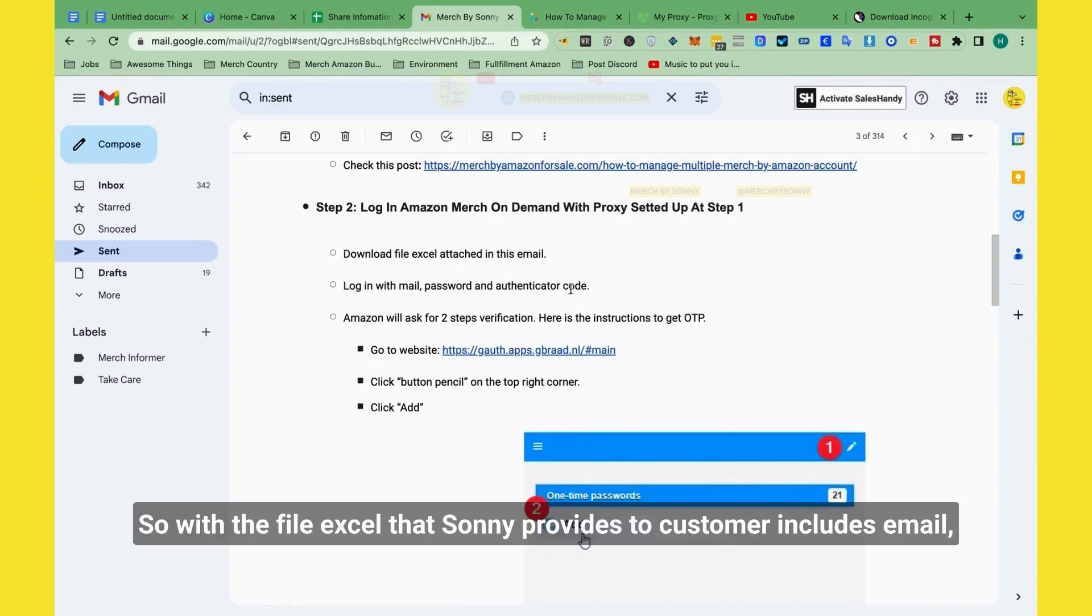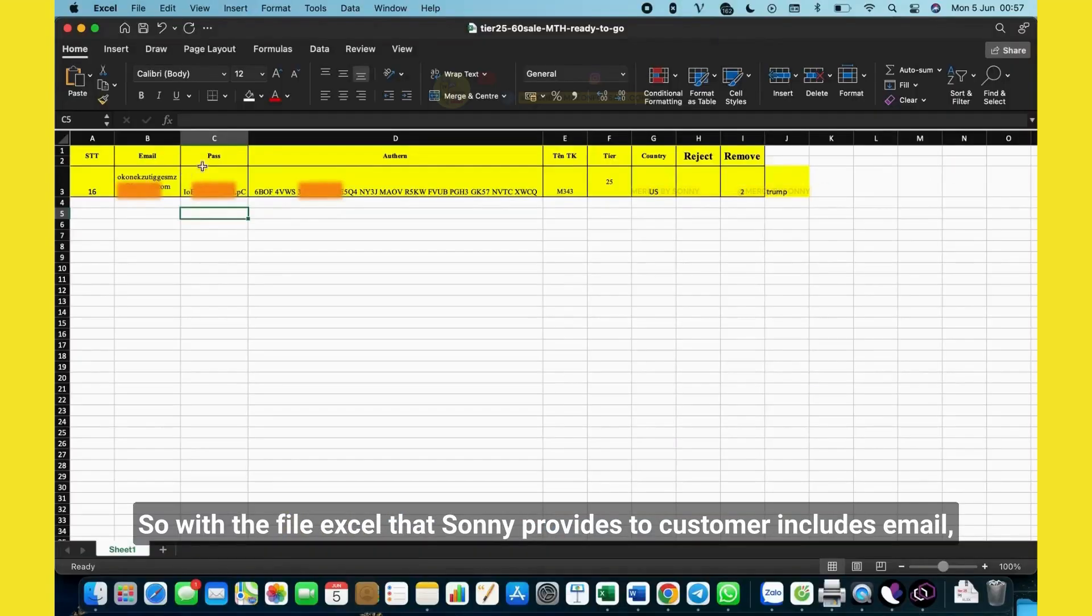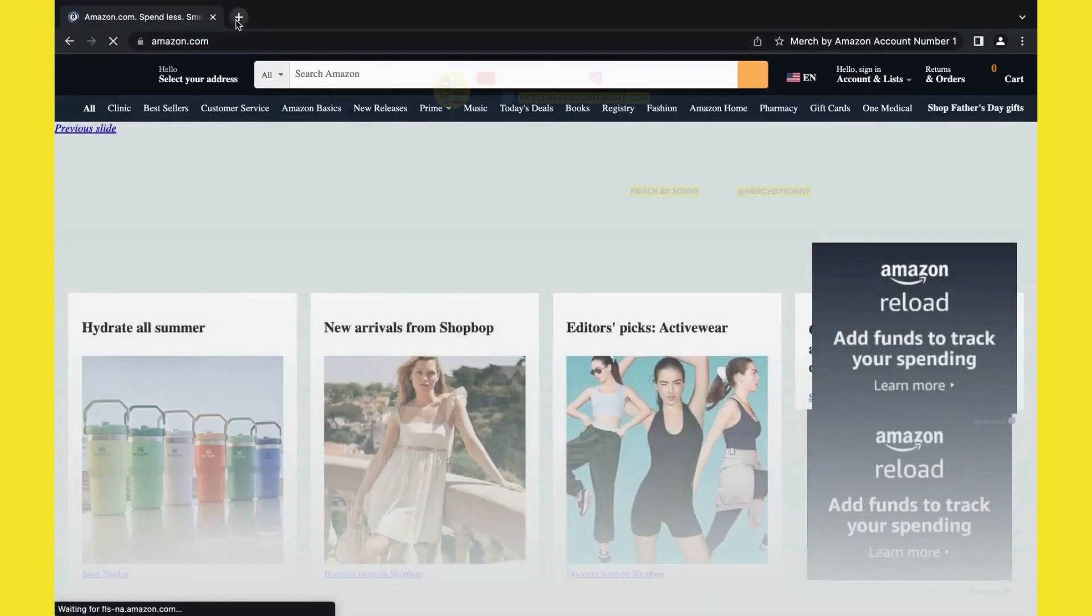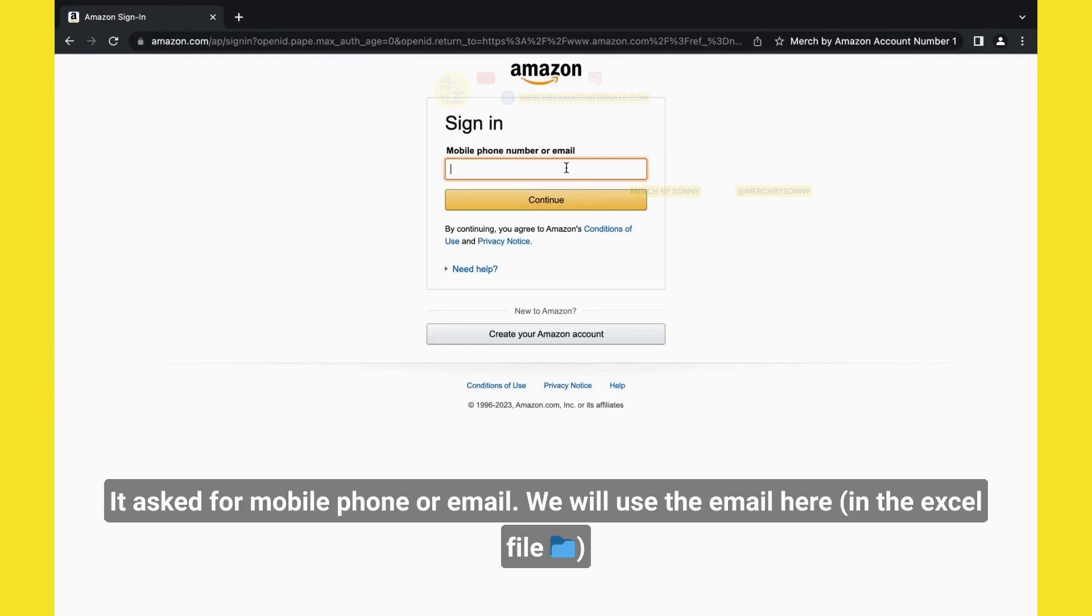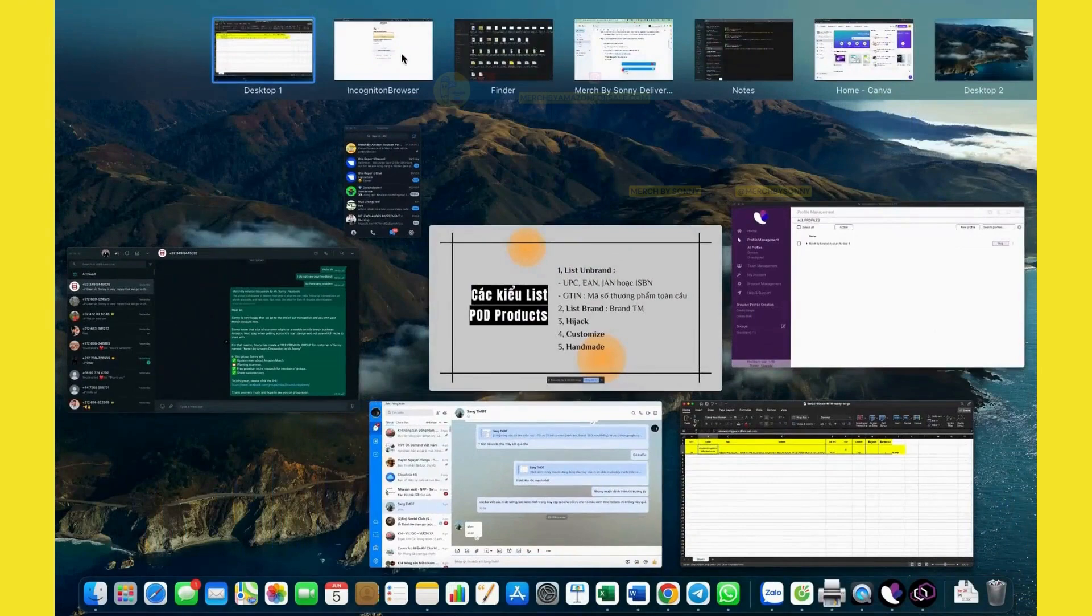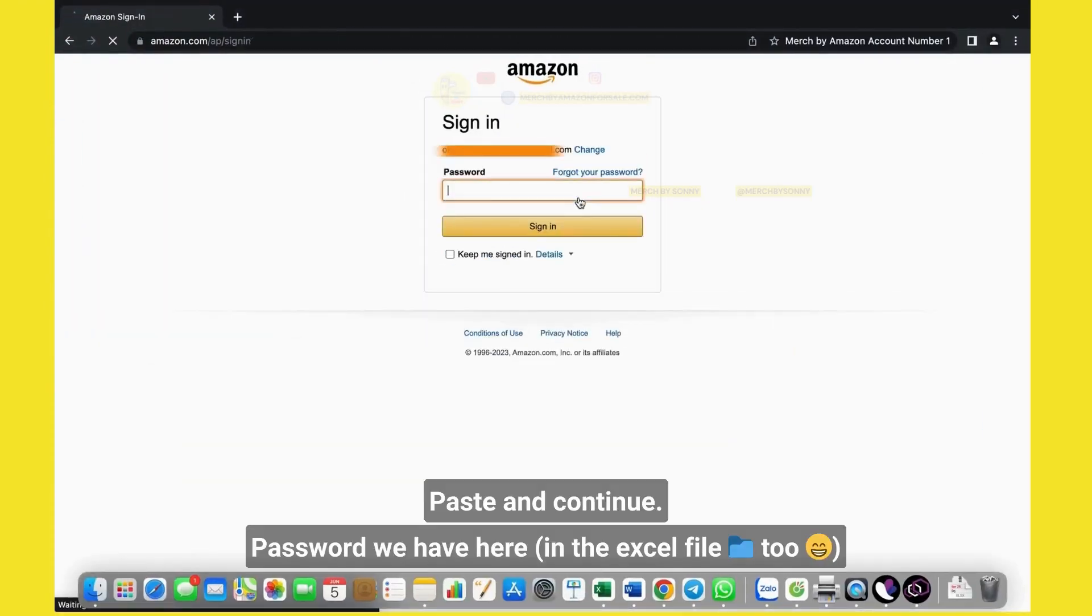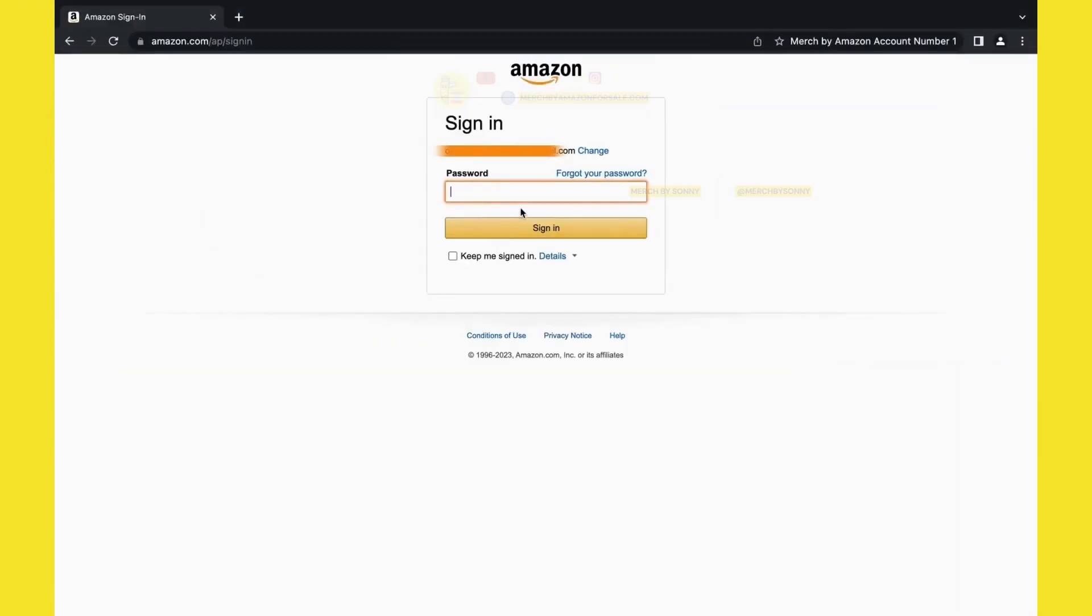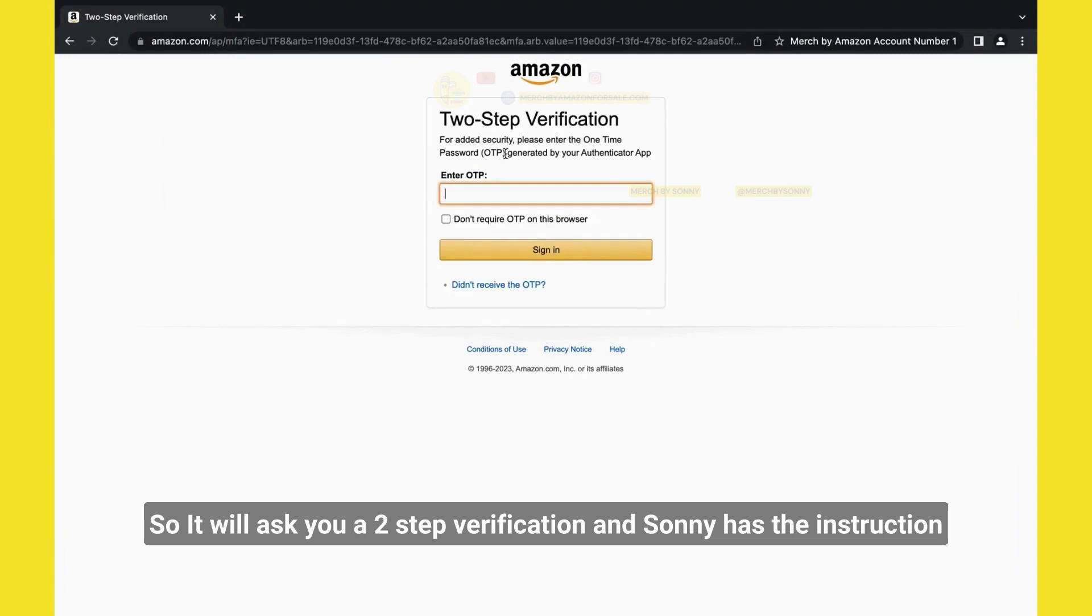So the next step is log in Amazon Merch on Demand account. So with the file Excel Sydney sent to customers—email, password, and everything—sign in. So when you go to Amazon.com, you click sign in here. It asks for mobile phone or email. We have the email here. Paste and continue. Password, we have here too. Click sign in.